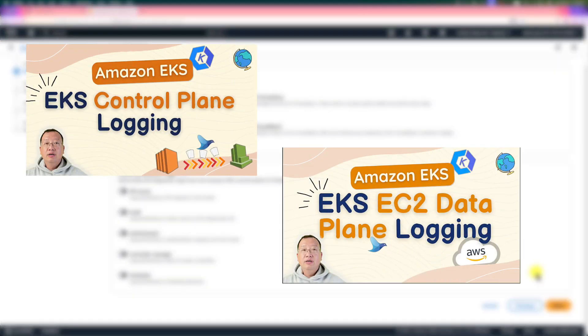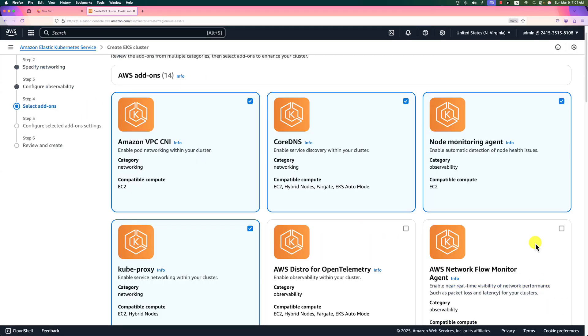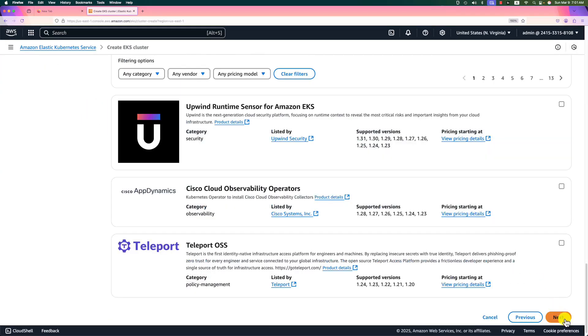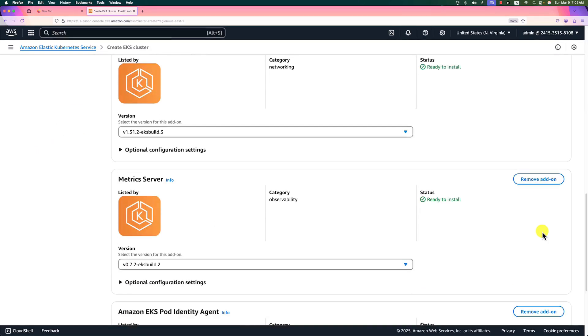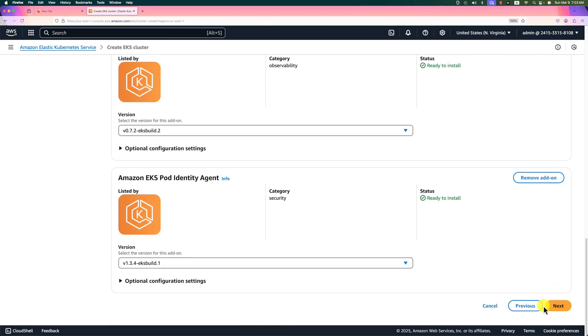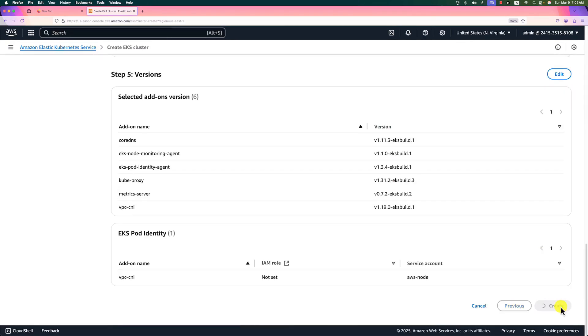There is no log enabled for the demo. We don't need any logs for my demo. If you're interested in EKS logs, check out my video on how to enable EKS logs in data plane and control plane. Go to next. Add-ons will use the default value. Go to next page. Add-ons version will use the default value, should be fine. Go next. Hit the create button. The create process will take around 10 minutes.